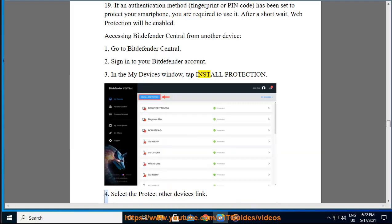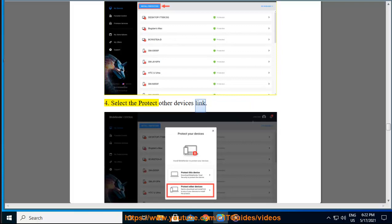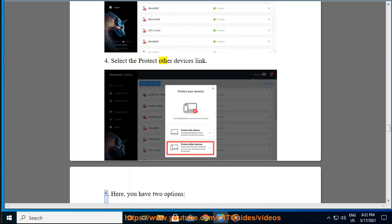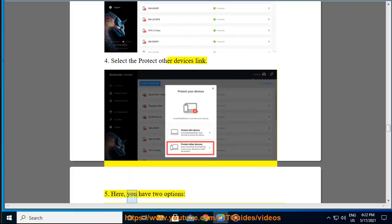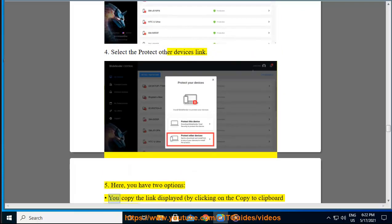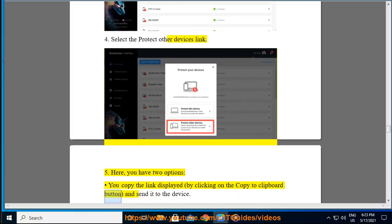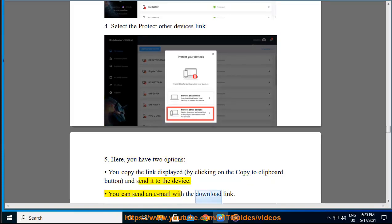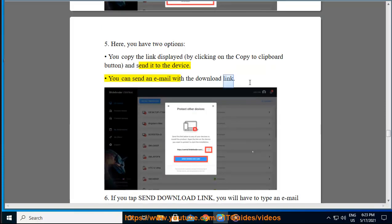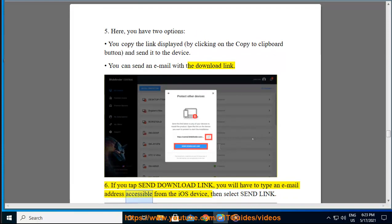Step 24: Select the Protect Other Devices link. Step 25: Here you have two options — you can copy the link displayed by clicking the Copy to Clipboard button and send it to the device, or you can send an email with the download link. Step 26: If you tap Send Download Link, you will have to type an email address accessible from the iOS device, then select Send Link.